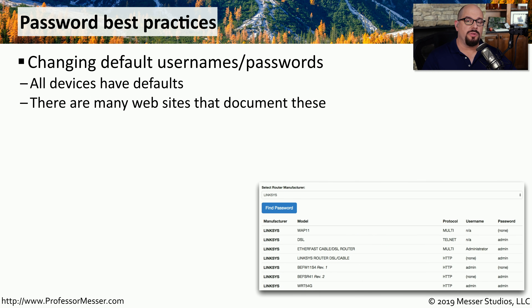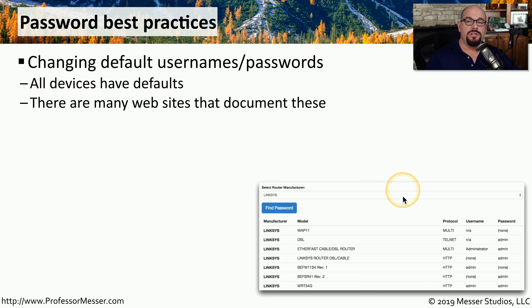Not only should you make sure that the passwords on your workstation are very strong, you also want to be sure that you have your own passwords configured on your infrastructure equipment. Switches, routers, firewalls, and other infrastructure devices have default usernames and passwords. So if you're installing any of these systems into your network, make sure you change the passwords on all of those components.